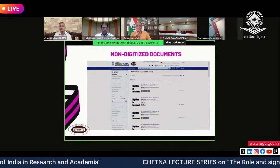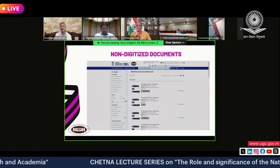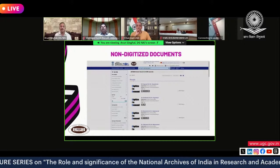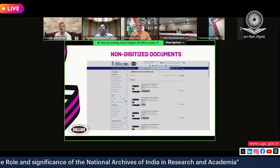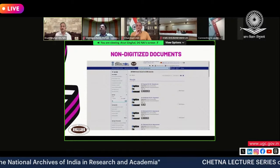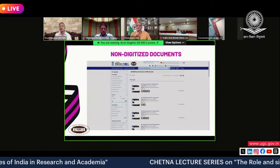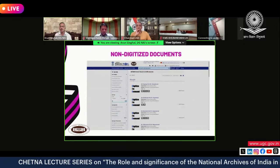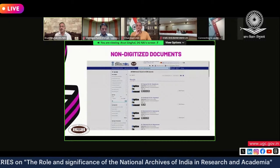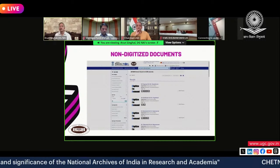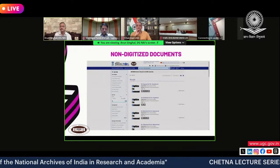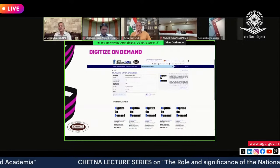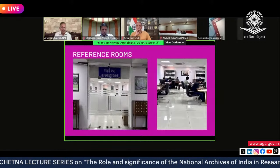We also have something called 'Digitized on Demand.' If a document has not yet been digitized, a request can be made for its digitization to be prioritized. Within about a week, the document should be available for download on Abhilekh Patal. When you click 'Digitize on Demand' on a particular document, you reach a request page.